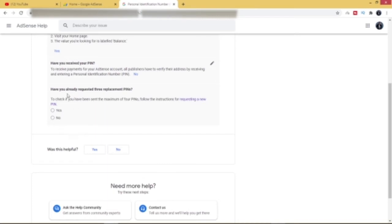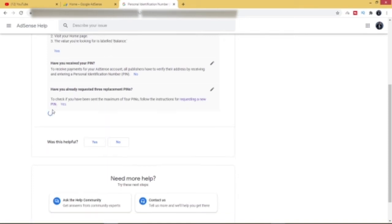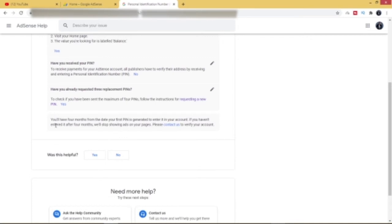Since we have not received our PIN after requesting for about four times, then the next question here is saying, have you already requested three replacement PINs? Yes, I have. You must have requested four times before you can go through this procedure, so you go ahead and click on Yes. Now once you do that, it will bring you to this platform.